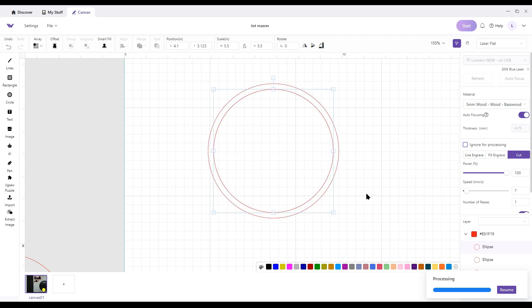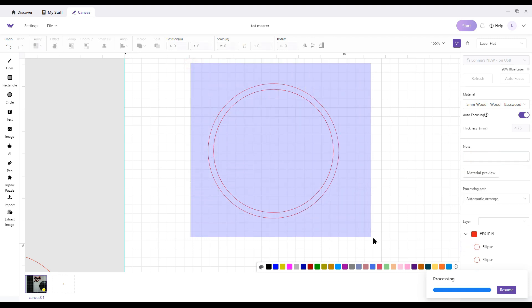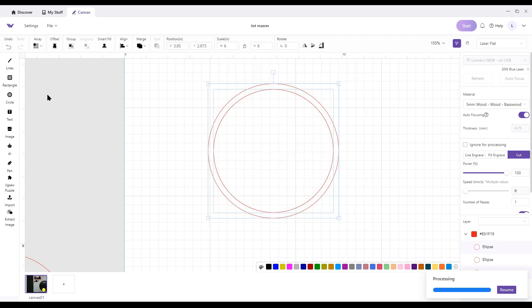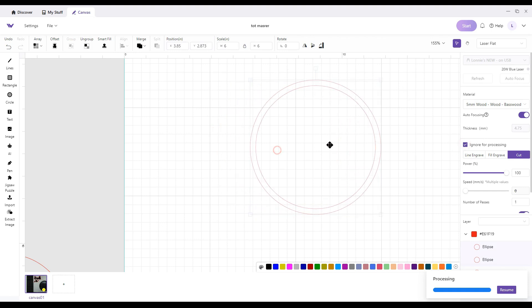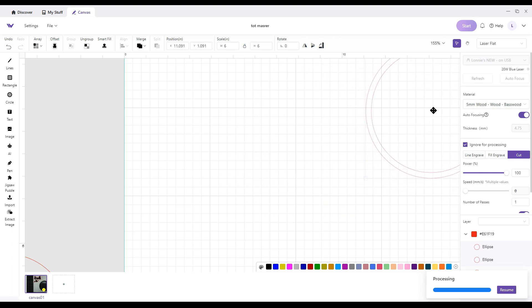Once you have both of those done, select all of them, group it, and then ignore for processing. Set it off to the side so you have it in case you need something else. But you're done with it for now.